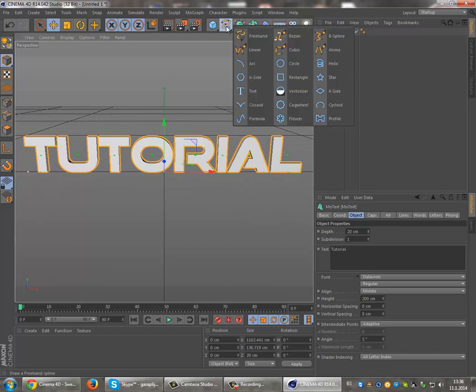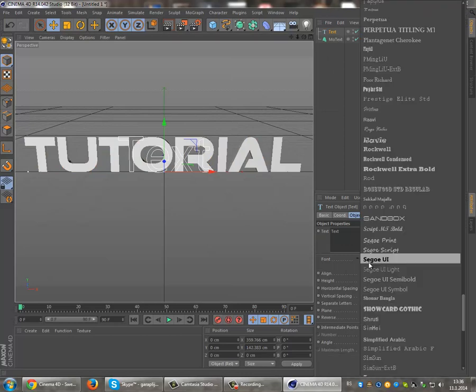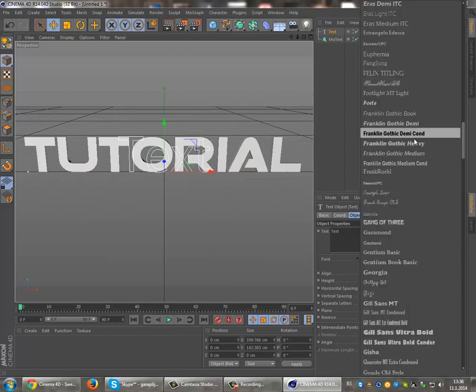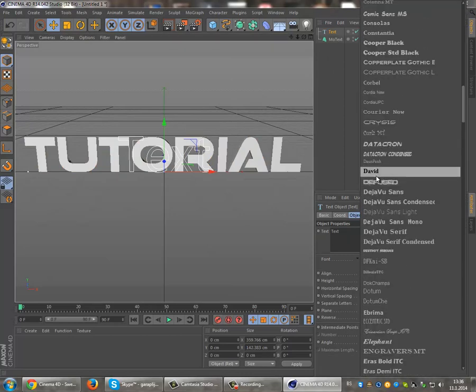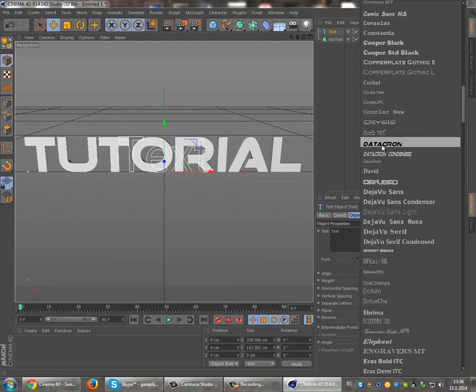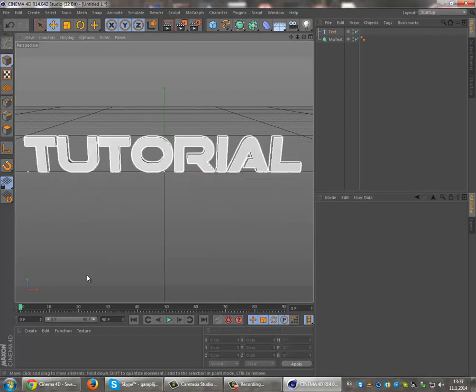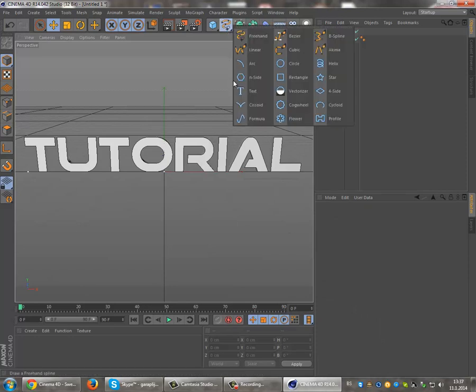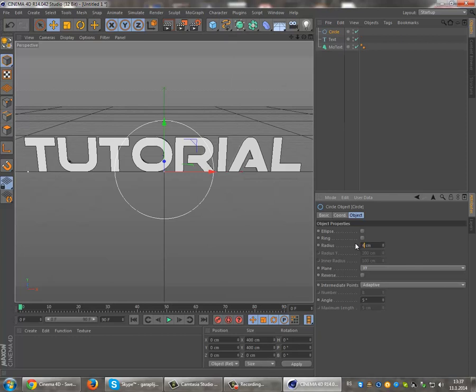Then go to the text and make the same settings as the first one. That's it. Now make a circle and set the radius to 4.